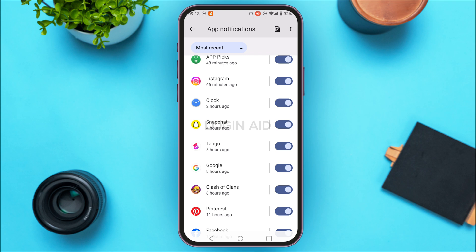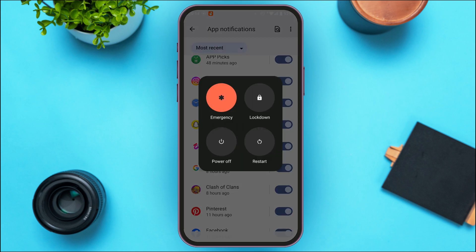Now after you do that your problem should be fixed. But if your problem is still not fixed, what you can do is simply try restarting your phone — sometimes a simple restart can clear temporary glitches. For that, long press on the power button. You'll be able to find various options here — simply tap on the restart option and your device will be restarted.